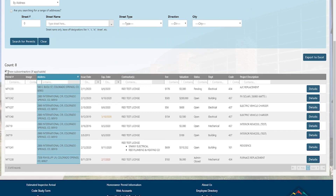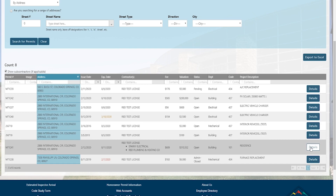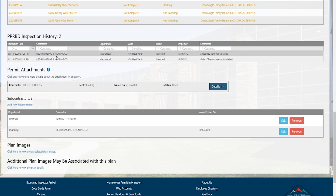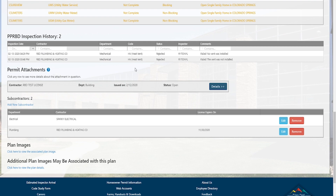Next, let's talk about the addition of subcontractors. We had a lot of feedback and requests on this, so we added a checkbox to show subcontractors. We have one example permit — the RBD test license — where you'd be working with Sparky Electrical and RBD Plumbing and Heating, giving you an idea of who you'll be working with on that permit. If you click details on the right, you can see not only who you're working with but also the work they're doing. In this case, RBD Plumbing and Heating has failed two recent inspections, so it's really valuable to know how things are progressing.